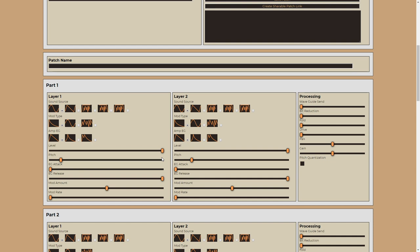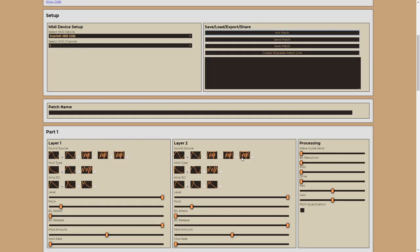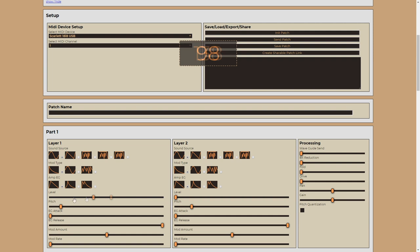So I've got an initialized patch going, so let's just hear that. Okay, so obviously that doesn't sound like a cymbal at all. So let's start by just bringing the level down on both of the layers there.